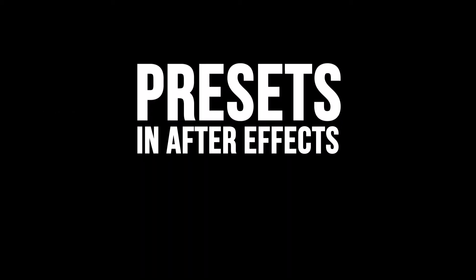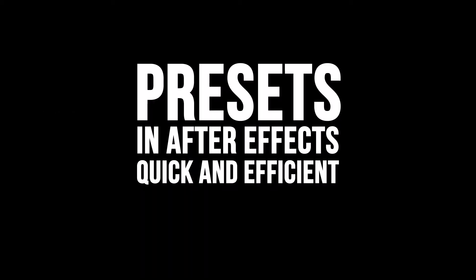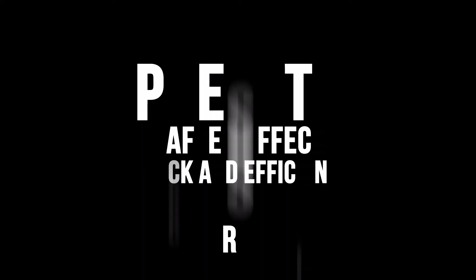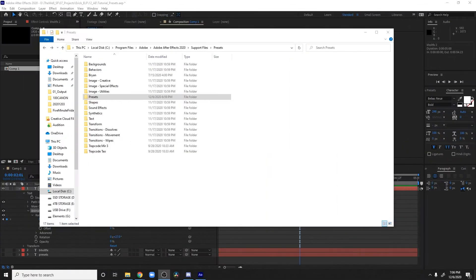Hey, what's up everybody, it's Brian here with another tutorial. This tutorial is gonna be short and sweet. I couldn't release this for a Five-Minute Friday but I decided to release it right away by heavy requests on how to do presets in After Effects to just make your lives so much easier. So let's get started — I'm gonna show you guys really quick how to make presets. Very fast tutorial.